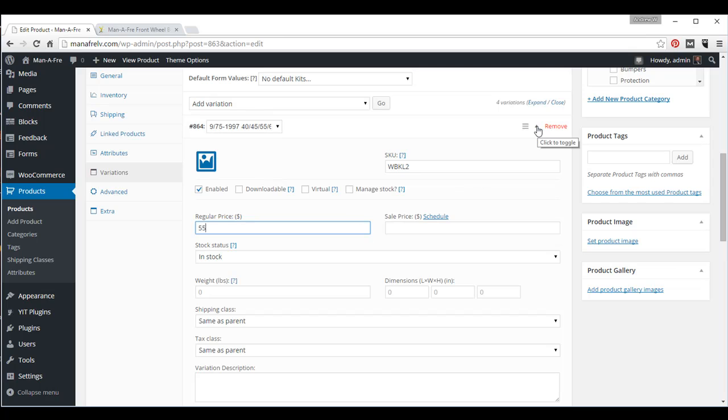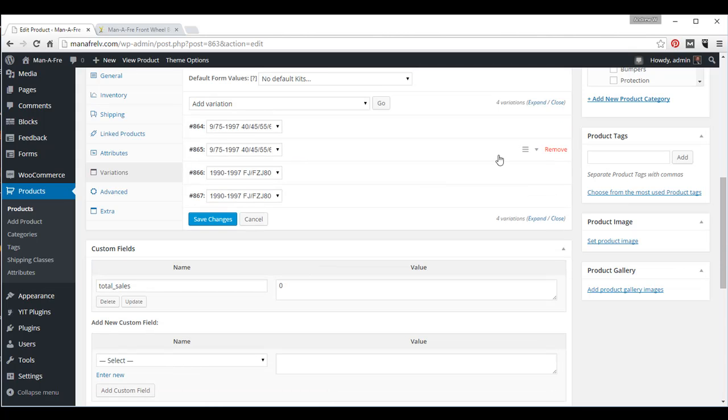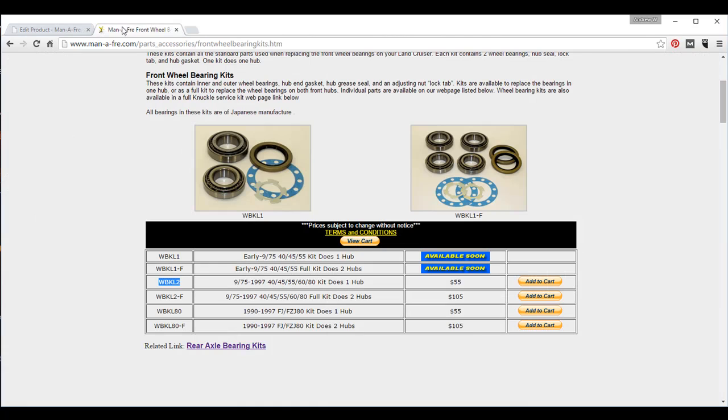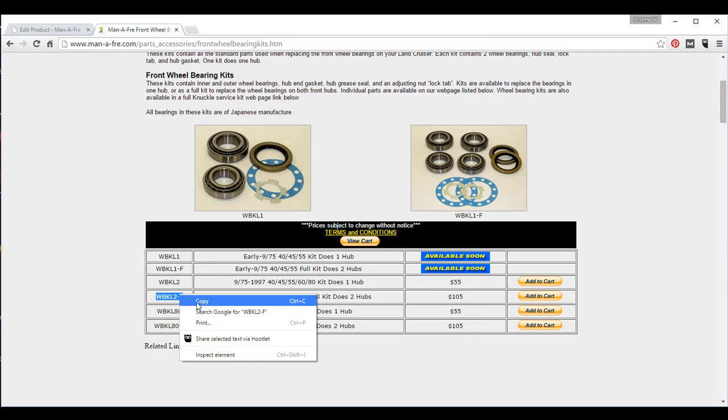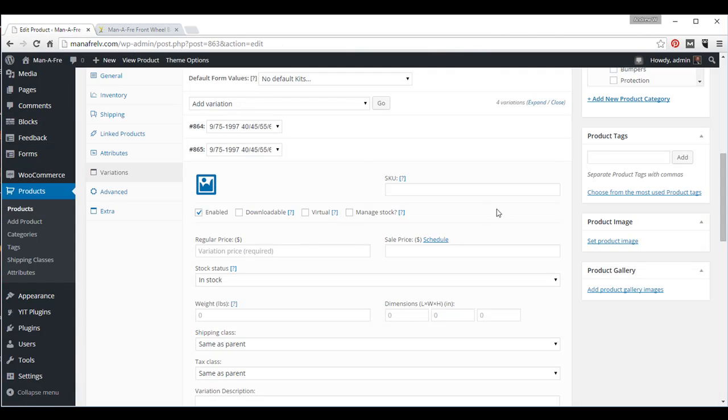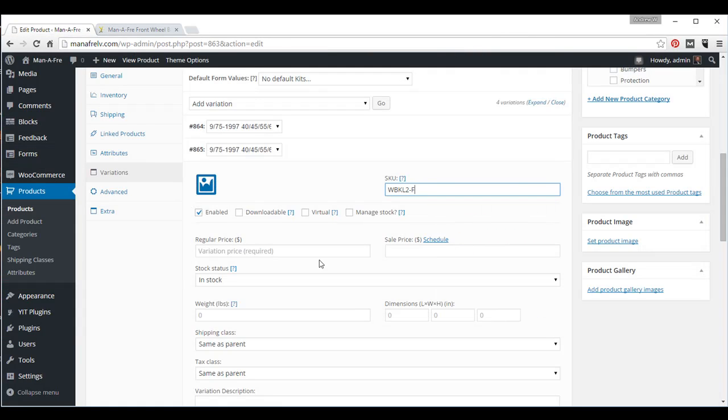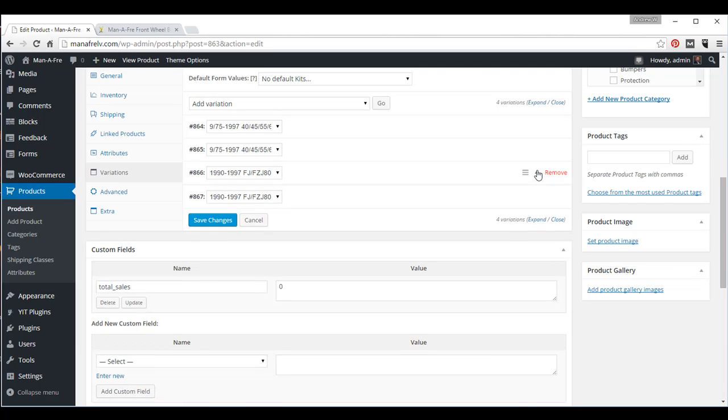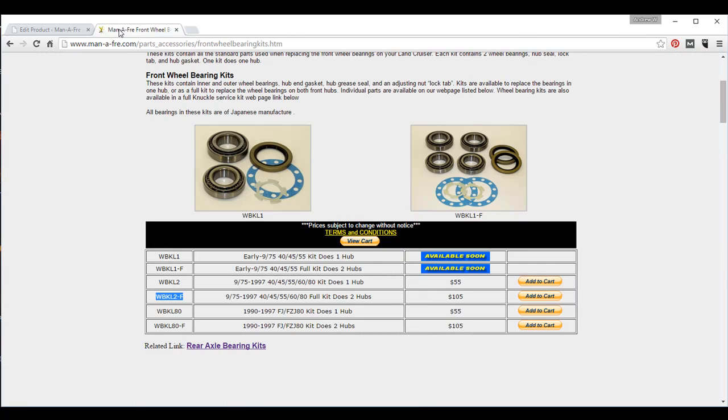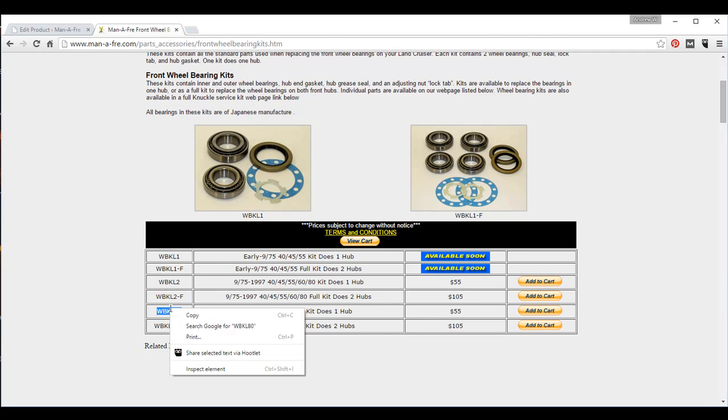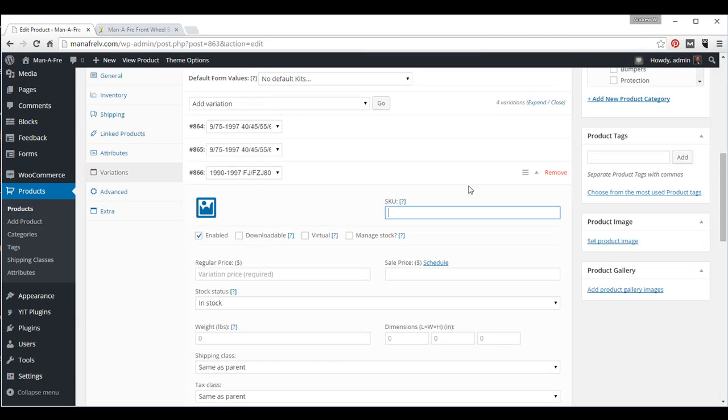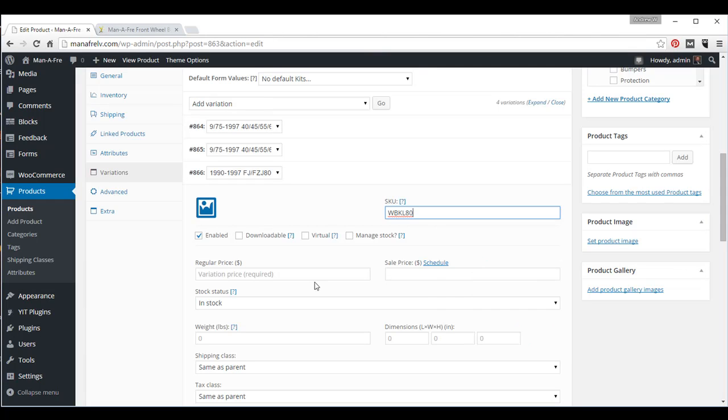Okay, and then I will go back up to the toggle, and click that so that it closes this field, and I will open the next one. Go back over here, grab the skew, and this one is $105. Close that, grab the next one, this one is $55, and paste $55.